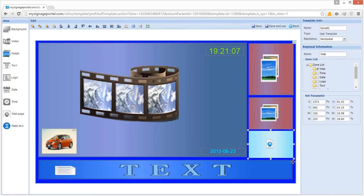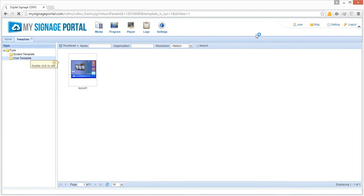Once you have finished adding all the media zones that you want to include, you can now save your template by clicking the Save button. You will now see a list of templates you have created.